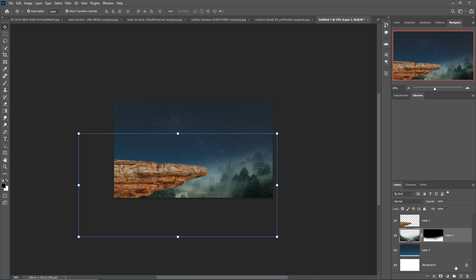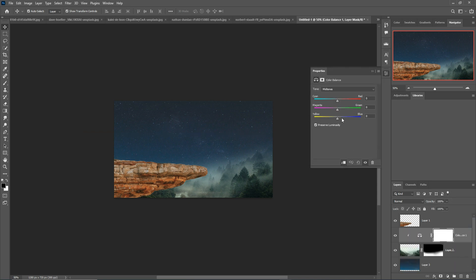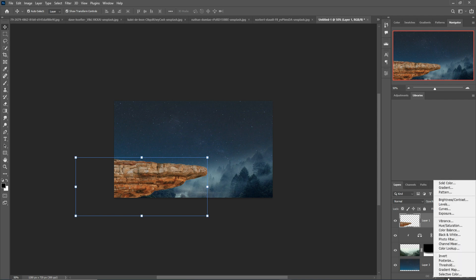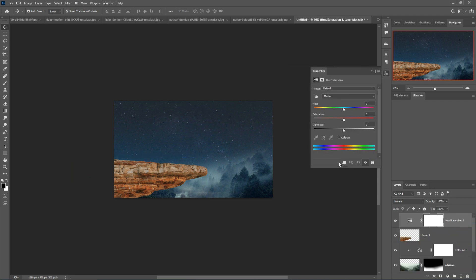Go to the Adjustment Layer, select Color Balance with a clipping mask, and change the color of this background image. This one is completed. Next, change the color of the mountain image — select Hue Saturation. I think this color is perfect.